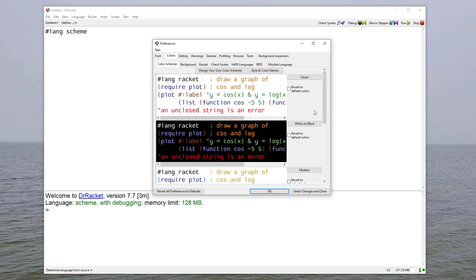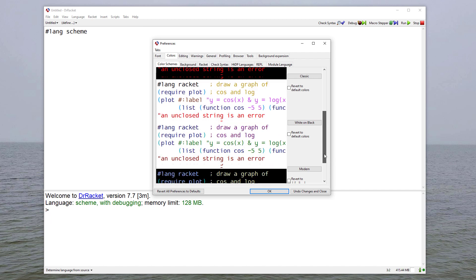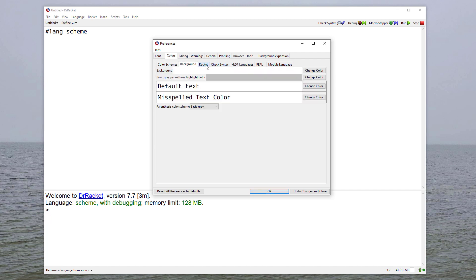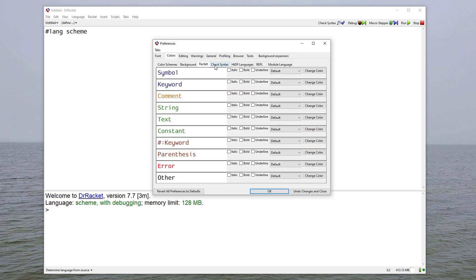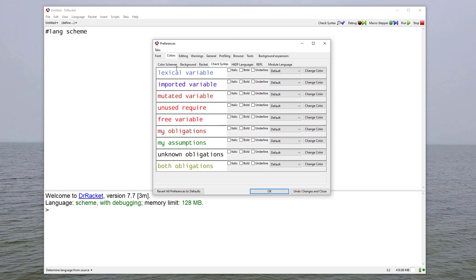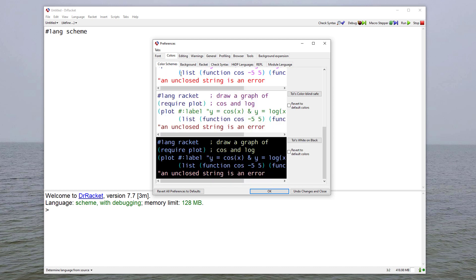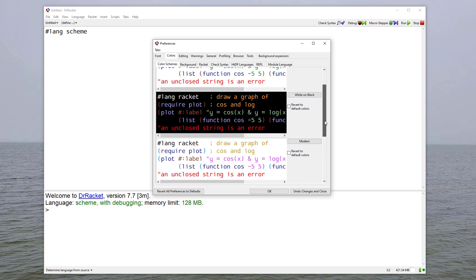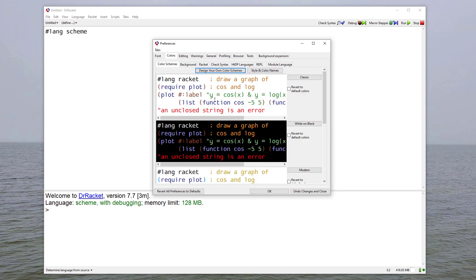And then there are several default choices we can make. You can also specify the color for each individual piece if you want to go through all of that. Typically, though, you should be able to find one of these that works pretty well for you and select it.